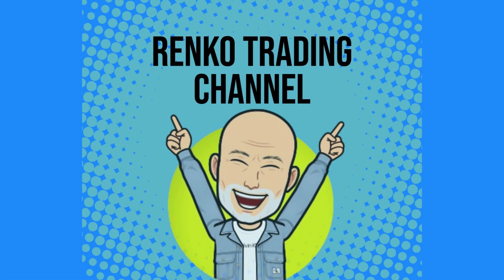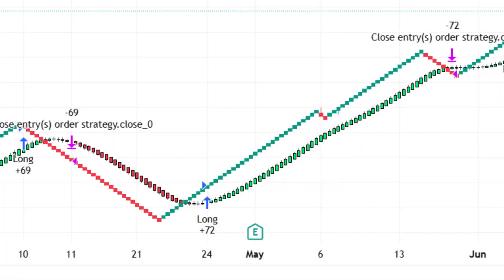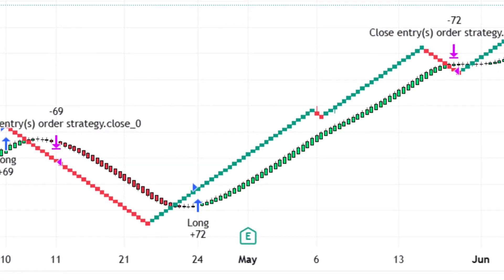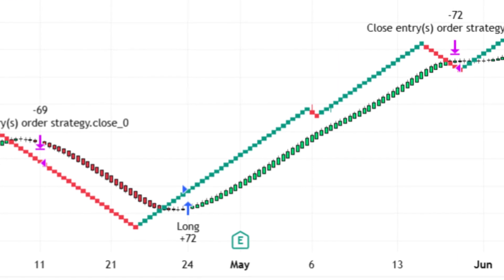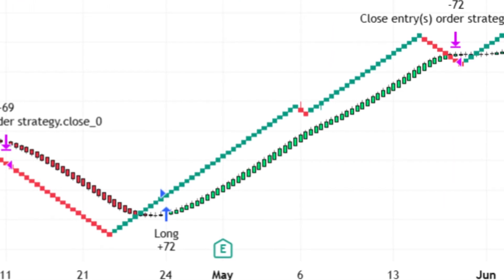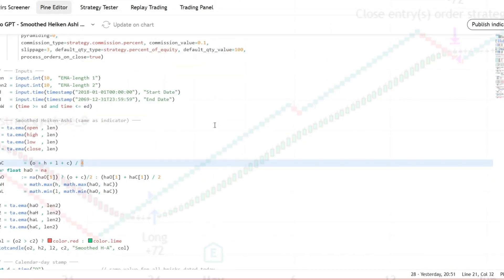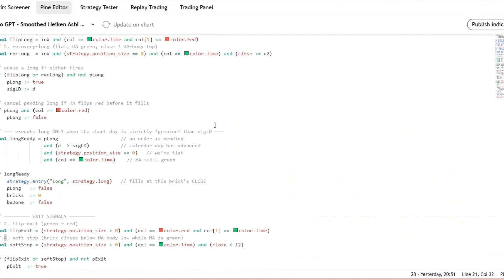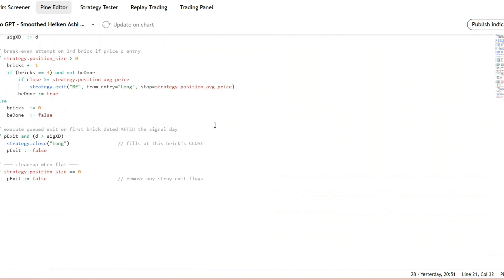Hi, I'm Carl. Welcome to the Renko Trading Channel, where we turn clarity into strategy. All the ideas here are experiments, not financial advice. Let's dive in.